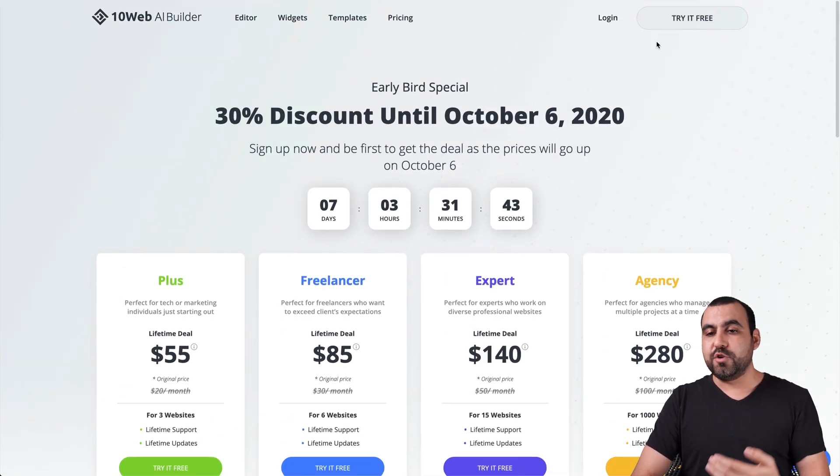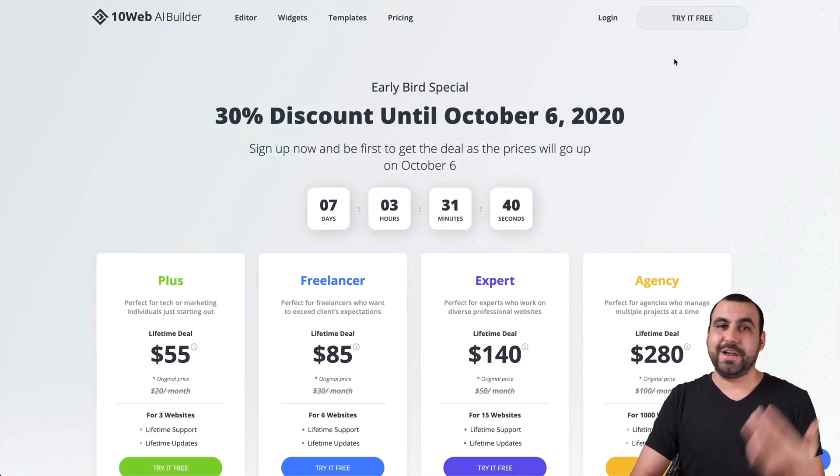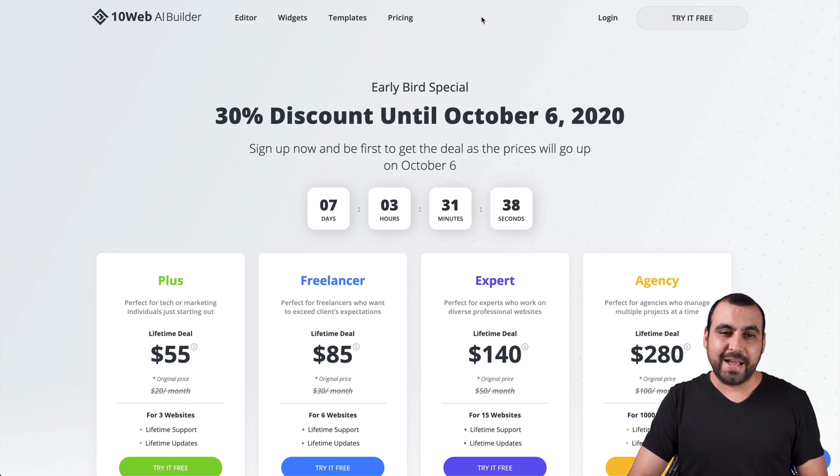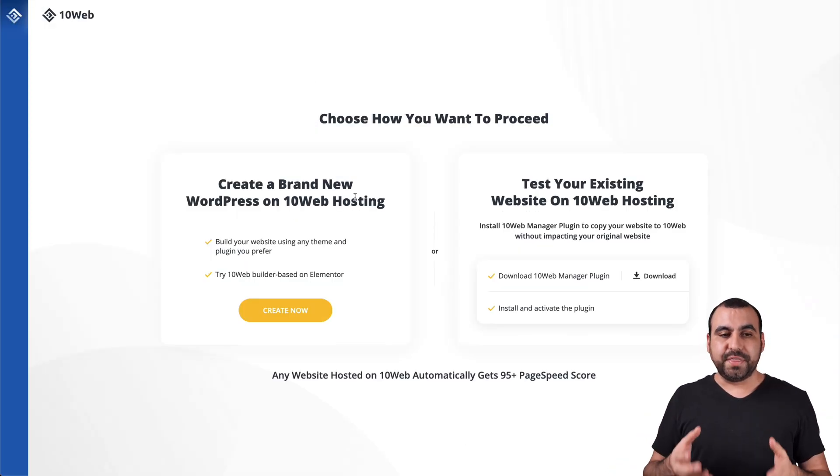And by the way, you can try it out for free. No hassle, no credit card or anything. So go check it out, guys. Alright. So this is how you would get started with TenWeb AI.